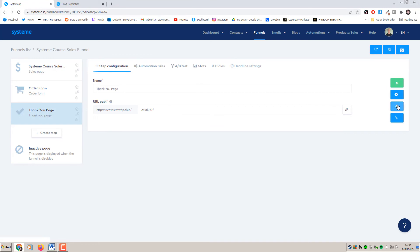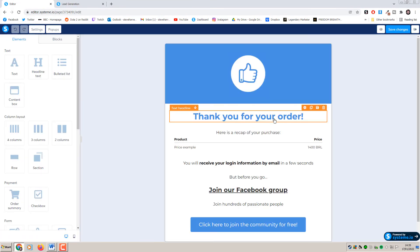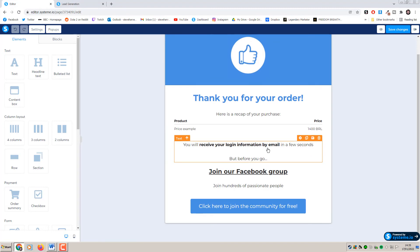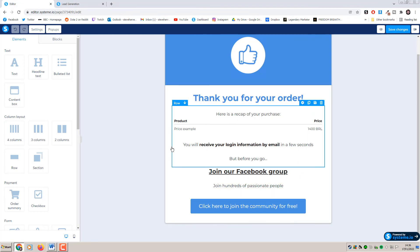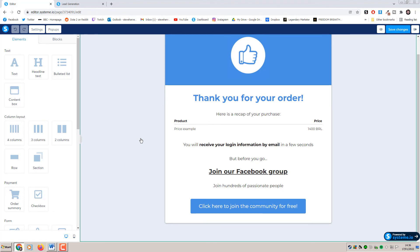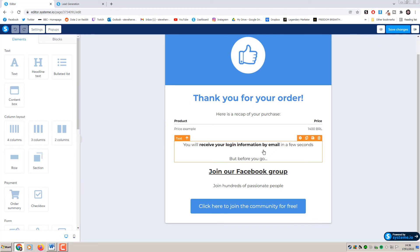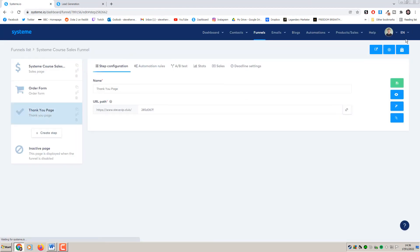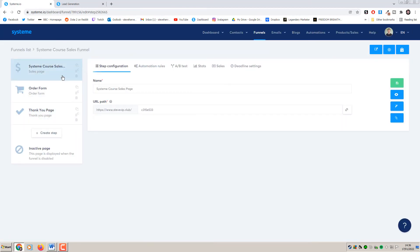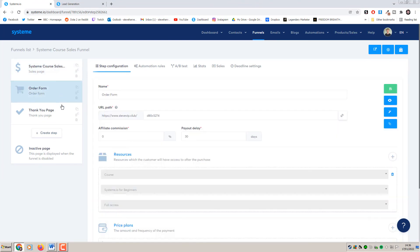Save and then exit. For your thank you page, this is essentially your thank you/delivery page - almost like a receipt. It looks like a receipt: thank you for your order, gives them a recap of what they purchased, confirms their login information will be emailed to them. You can add things like join your Facebook group or check out your Instagram. You want to make your customers feel good about their purchase and remind them to check their email where their login details will be sent automatically by Systeme.io.